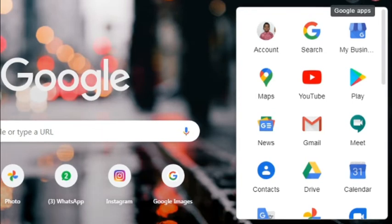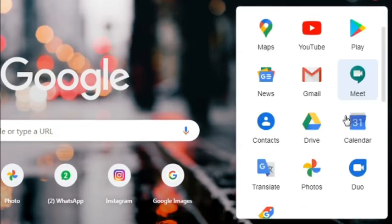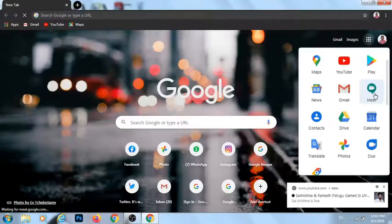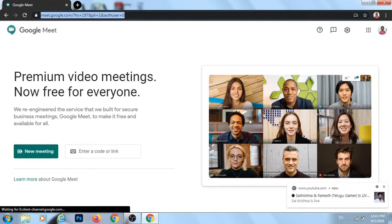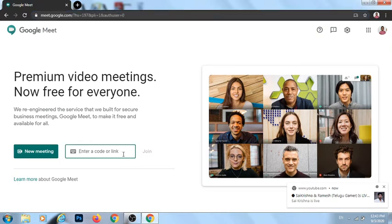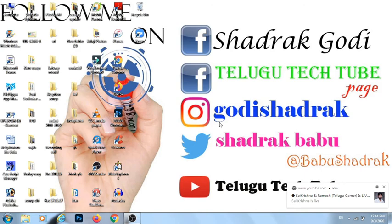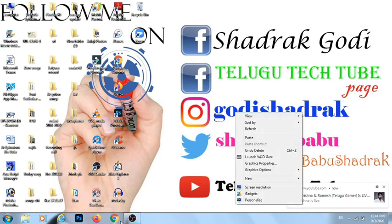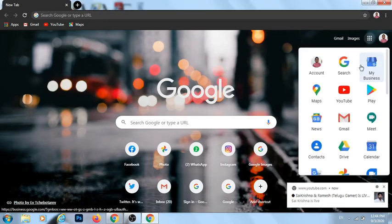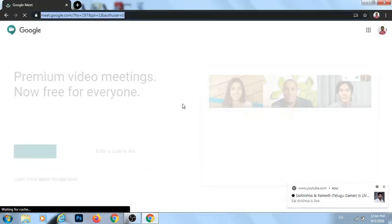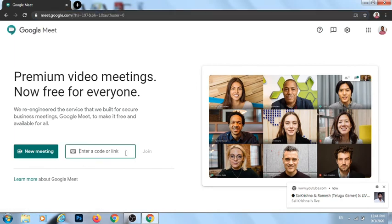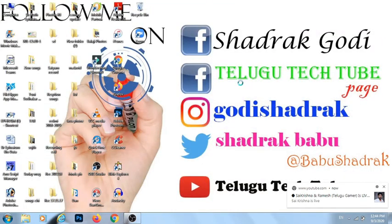You can open Chrome and go to Google Meet. Click on Google Meet and click on New Meeting. You can click on this link and access Google Meet. Bye Bye.